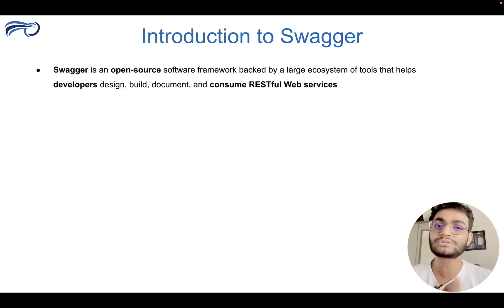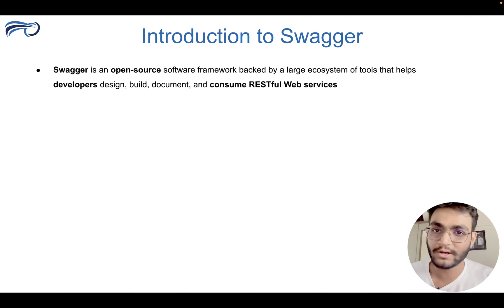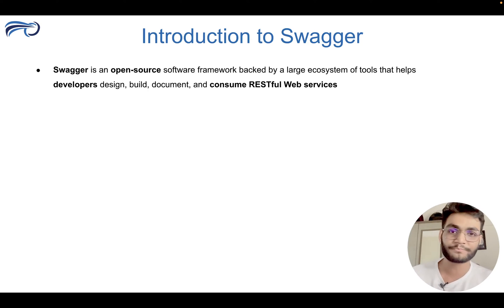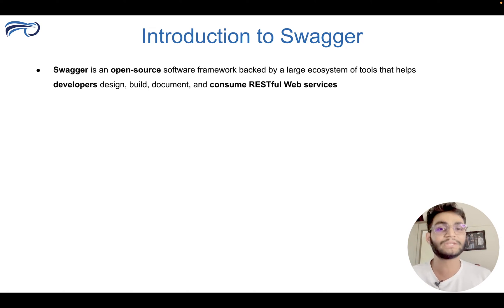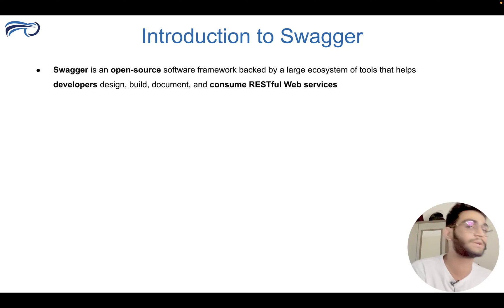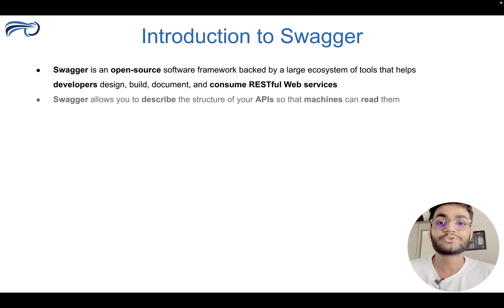This all thing is got rid of with the help of Swagger. The Swagger is the open source software framework. It is backed by a very large ecosystem, which is used to build the RESTful API web service documentation and everything.